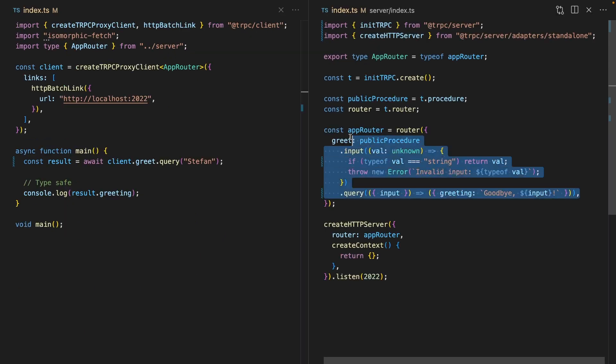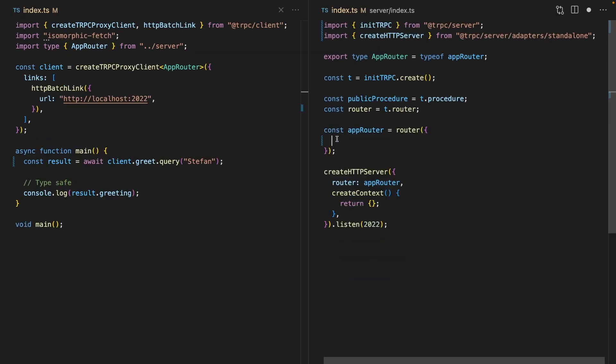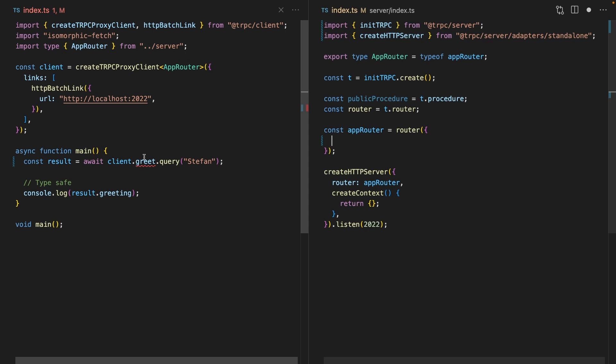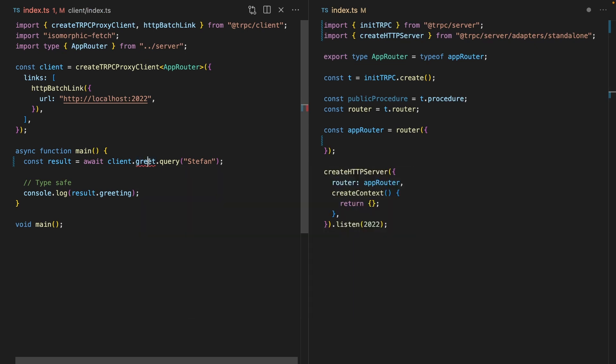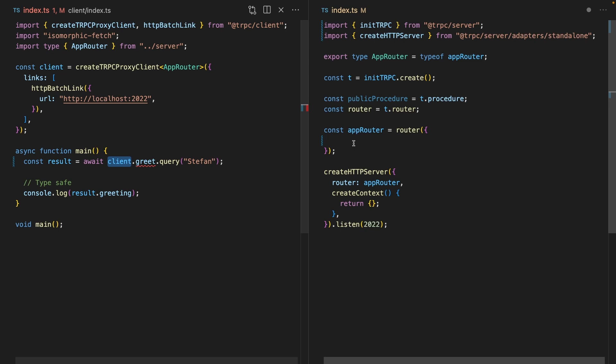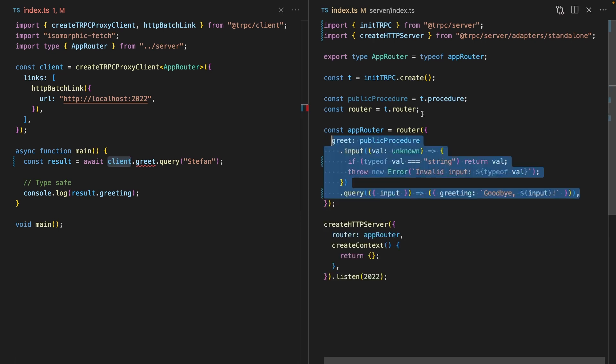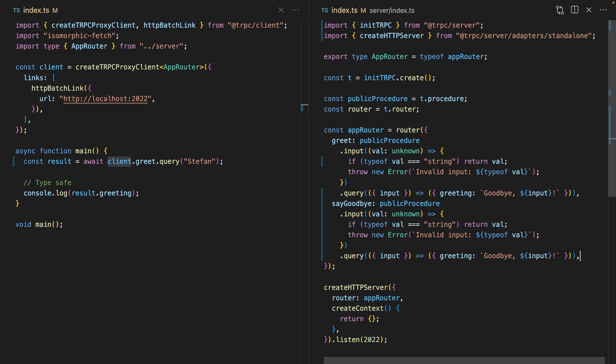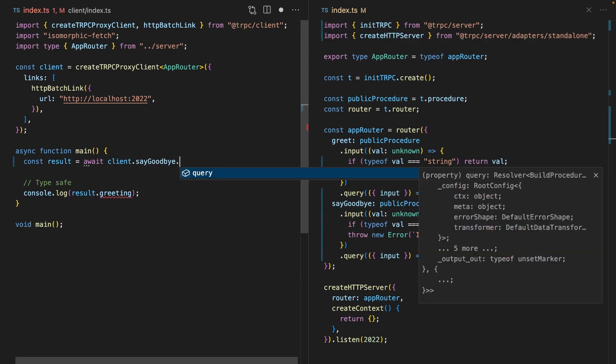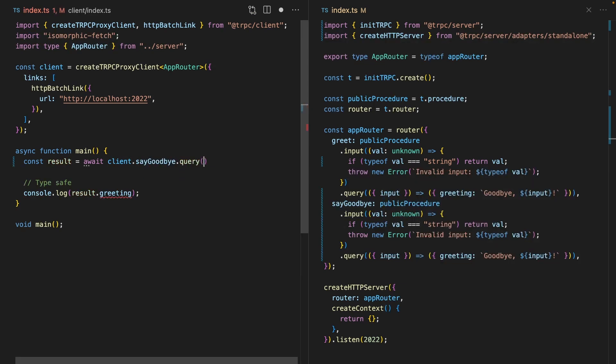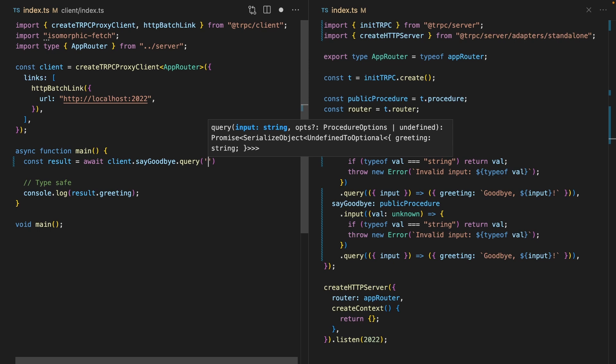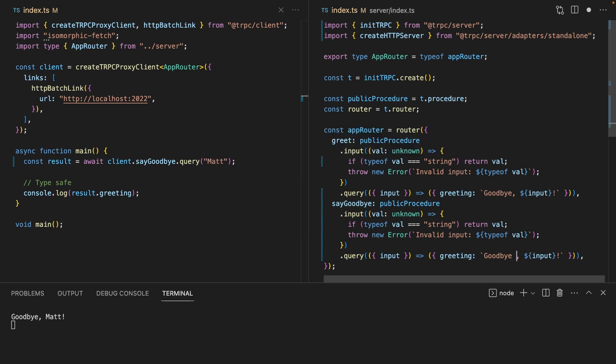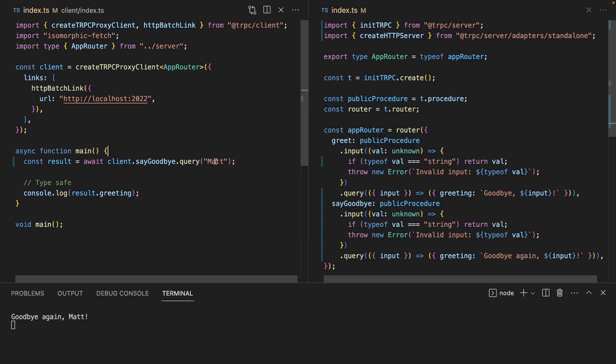If we were to remove this greet query, then you're immediately going to see that we get an error over on the left side. This is because this client can only call methods that are defined on the right hand side. And if we add a new method on the server called say goodbye, then we're going to get autocomplete over on the left by saying say goodbye query, and then you have to pass it a string. Let's change the implementation so it says goodbye again. And now we're calling goodbye here and it's saying goodbye again, Matt.